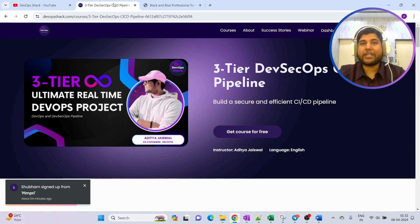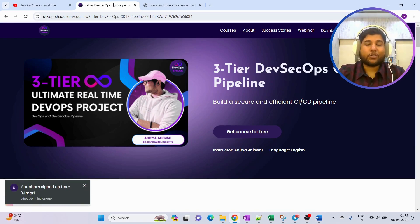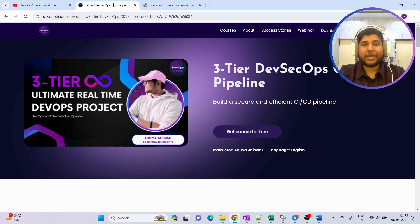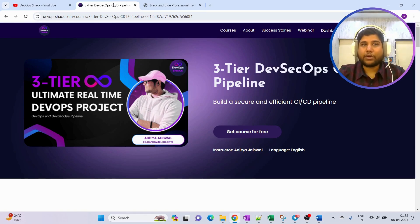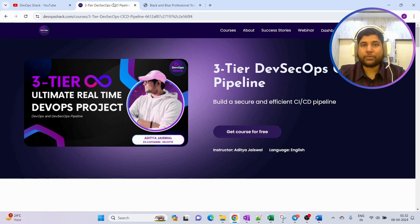So you can understand how a database can be connected to our application. I have decided to make this application and I wanted to do it live. I'll be doing it on my website and I have created a free course for this 3-tier ultimate real-time DevOps project.